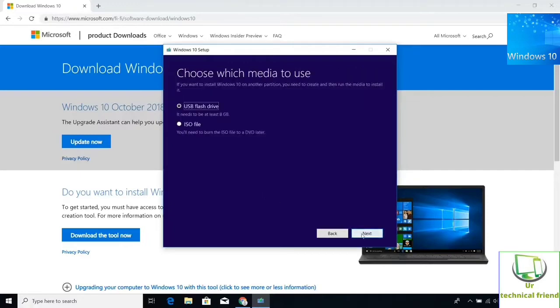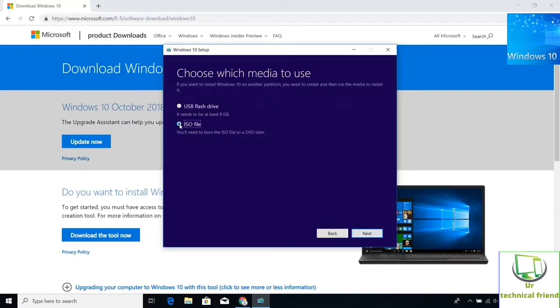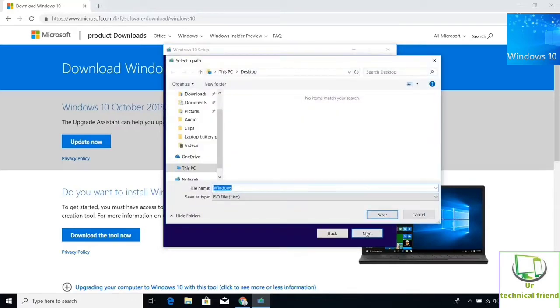On this page select the language, edition and architecture by unchecking the use recommendation and click next. In this page select the ISO file and click next button and select the location of downloading ISO file wherever you want to save in your system.